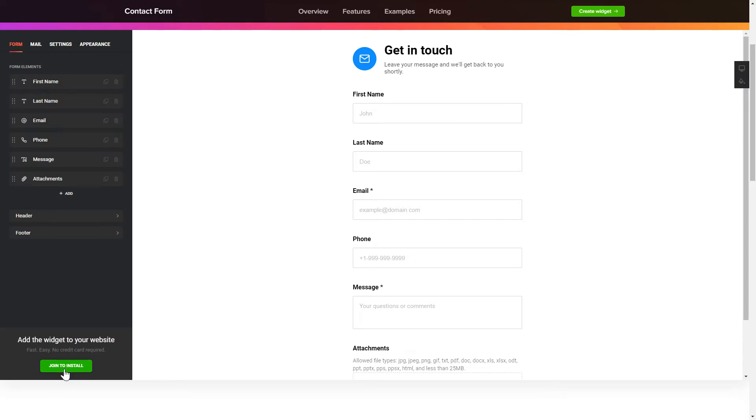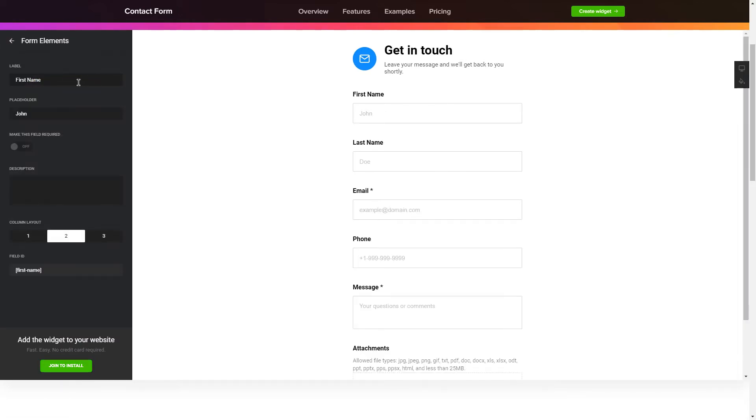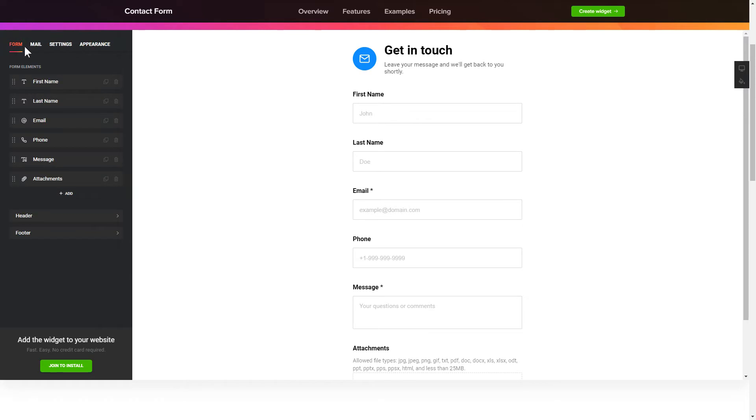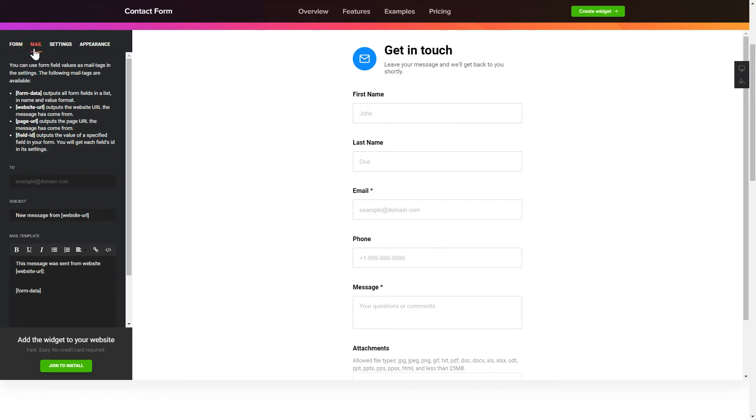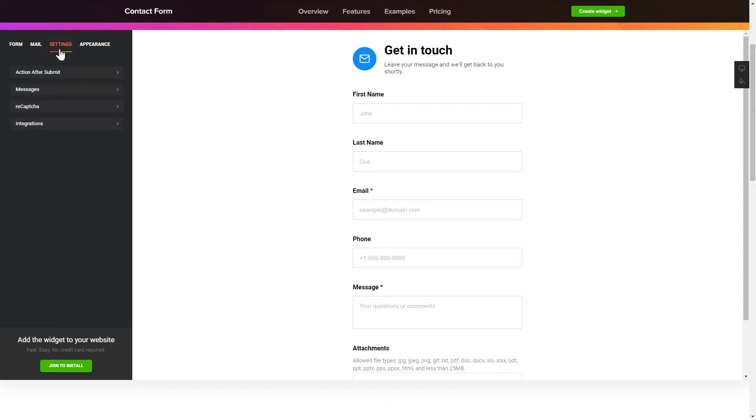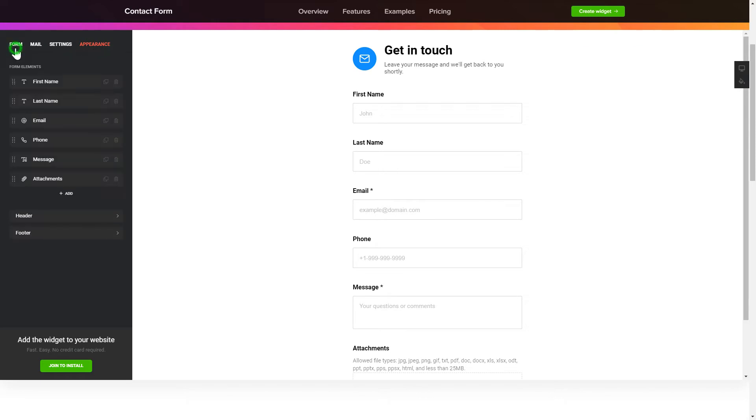To create your contact form, add and customize the fields you need on the form tab. Then enter the email to send the forms to on mail tab. That's it, your widget is ready. Also, you can check the settings tab to adjust layout, size, colors and fonts.